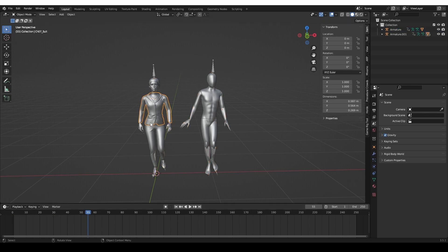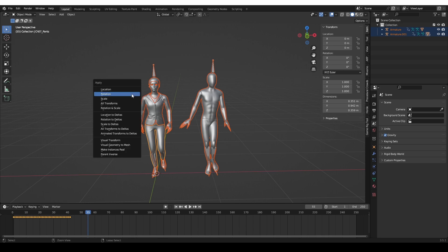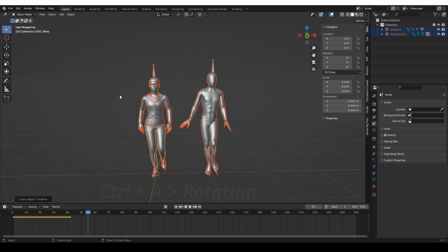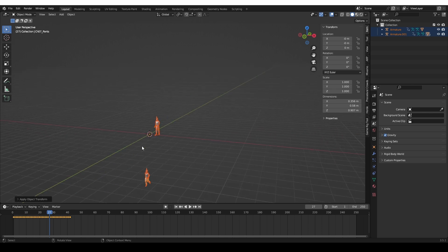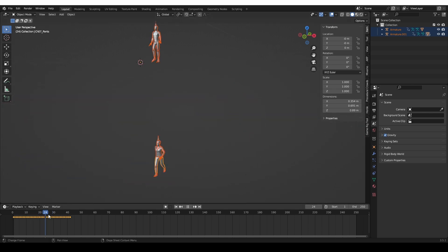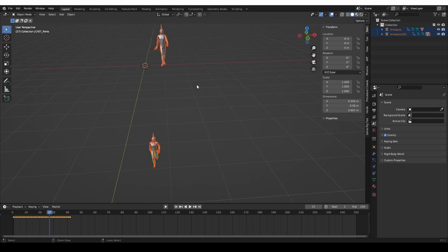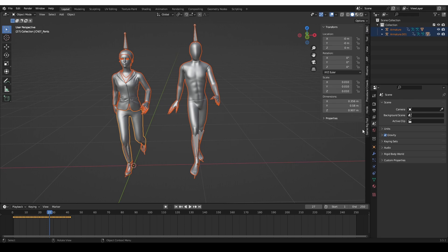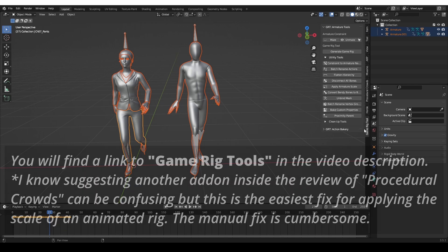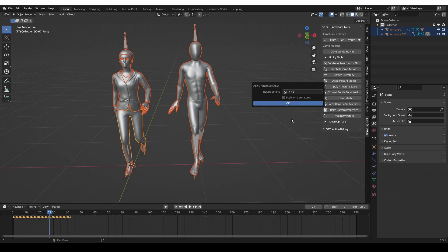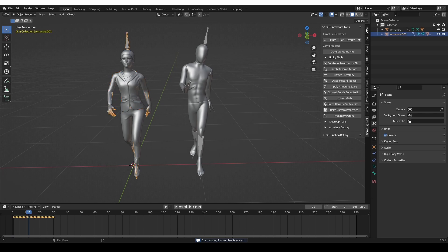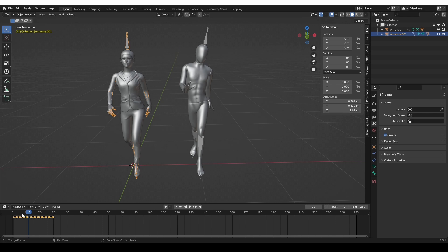To fix the rotation, select everything, press Ctrl+A, and choose Rotation — apply rotation and that won't be a problem. If you apply the scale in the same way, the animation gets completely broken, so undo that. To solve the scale issue, use Game Rig Tools, an add-on by CG Dive that is pay-what-you-want, so you can download it for free. Use the Apply Armature Scale function with the default settings and press OK. Now your scale will be applied and your animation will be intact.